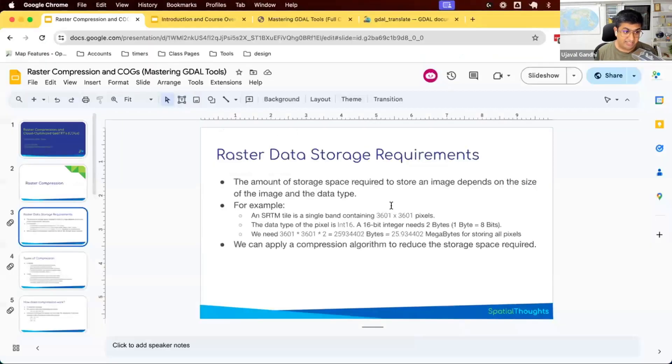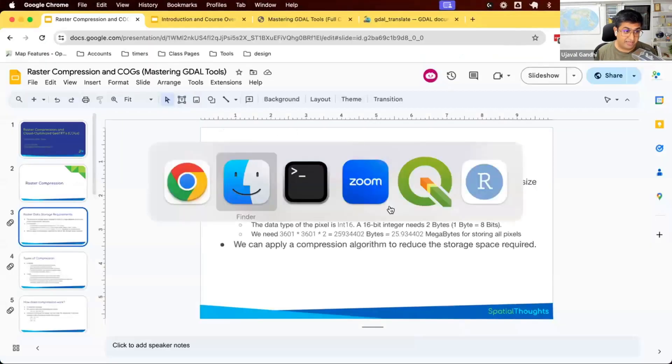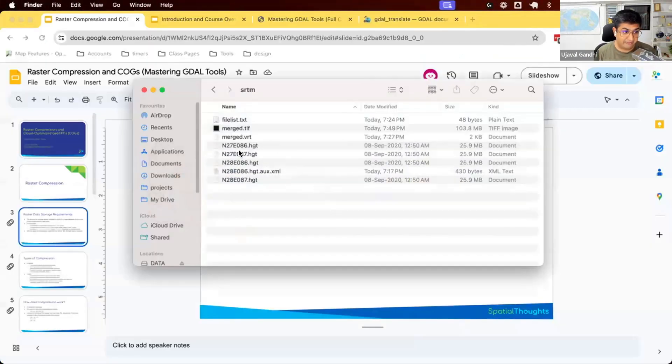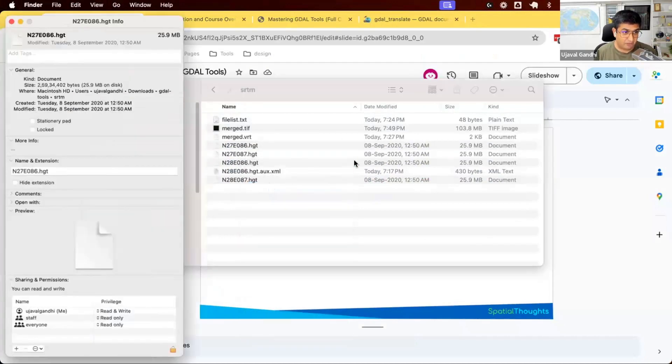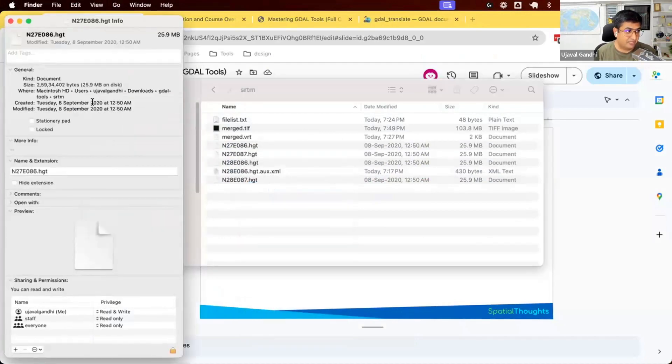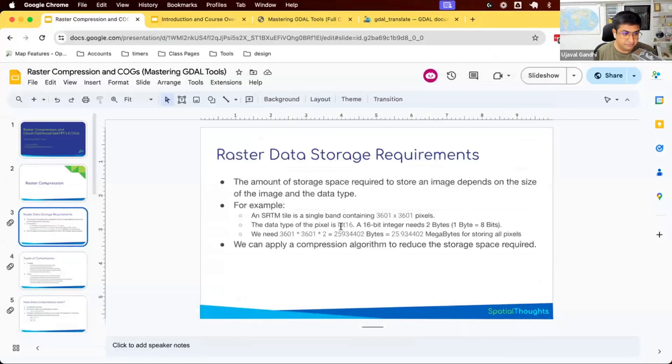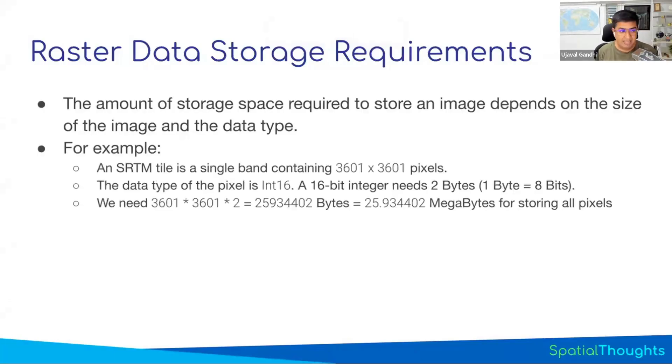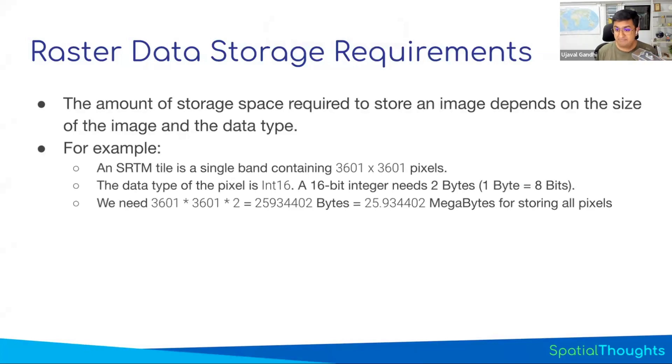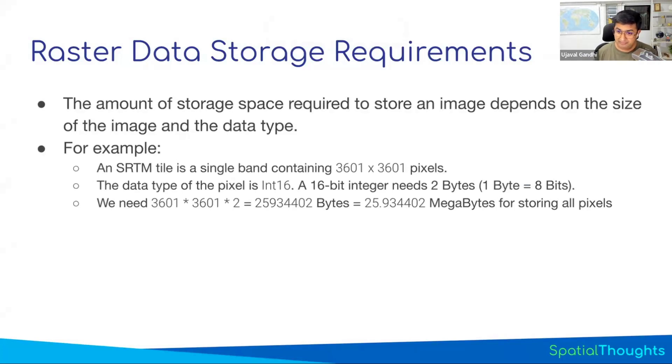Yep, I can check that. So if I go to my file and say, this file, I'm going to check how much storage is consuming. It says, oh, it's going to take 25,934,402, right? 25,934,402. Exactly, that's the file size stored because that's the uncompressed file size. Each pixel is 16-bit integer, takes two bytes. I have 3601 by 3601 pixels. It'll take this many megabytes.